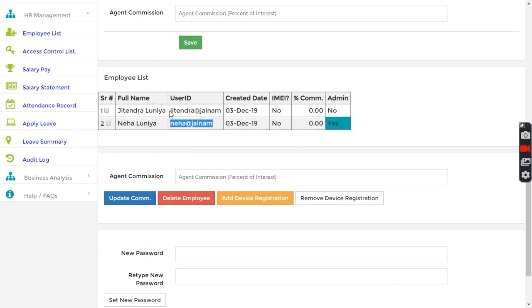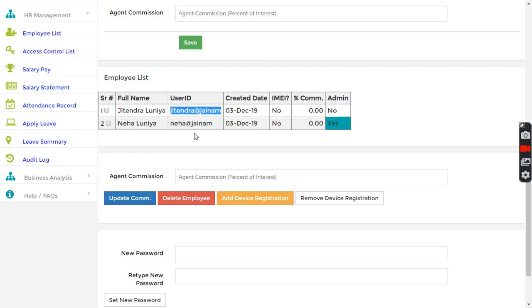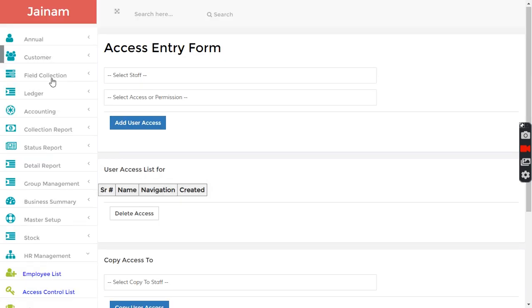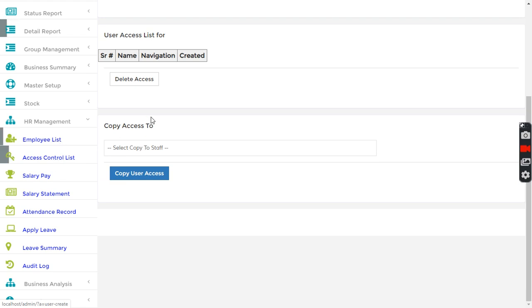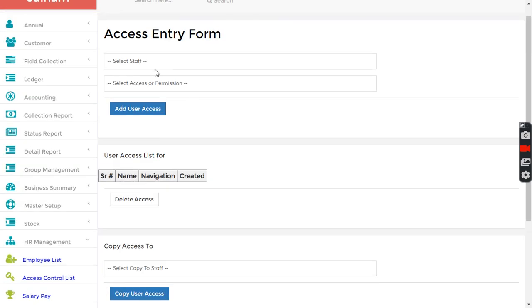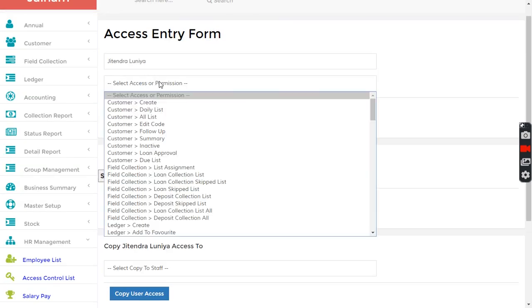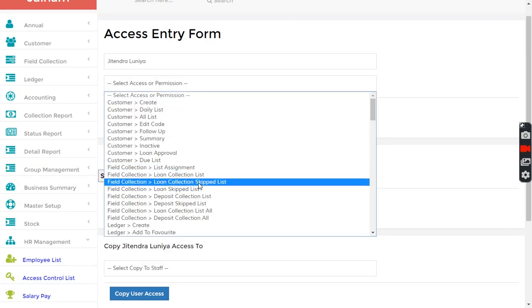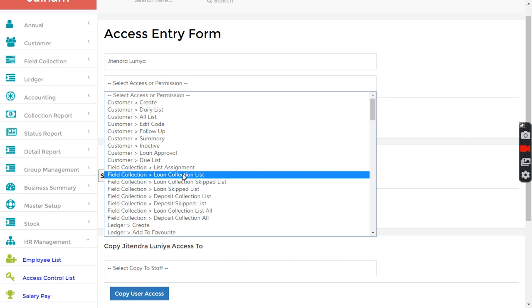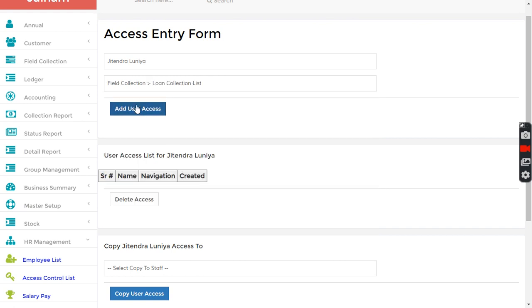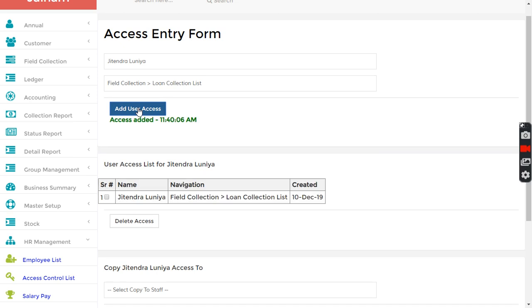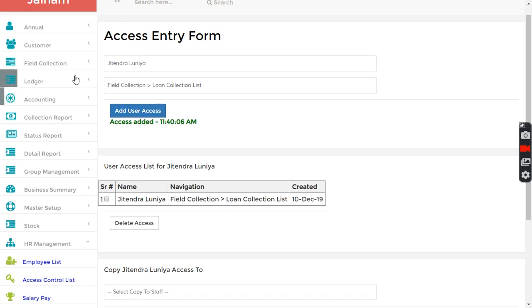One I have given admin access to, and for this person no admin access. I want this person when login from mobile to do field collection. There are more than 200 access layers. I have given this access.